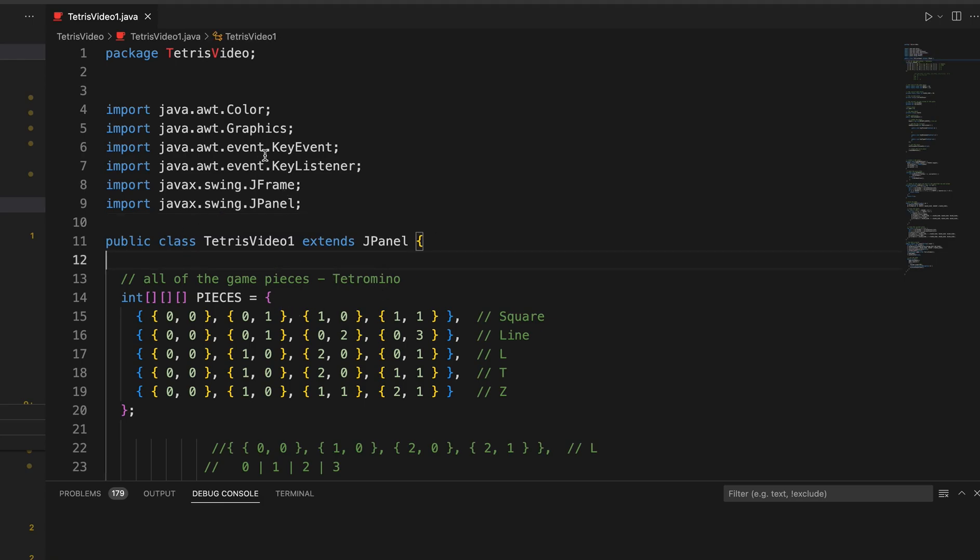And then these are kind of our key listeners, which allow us to put import into the screen. So basically able to use our keyboard to move our pieces side to side and the rotate.